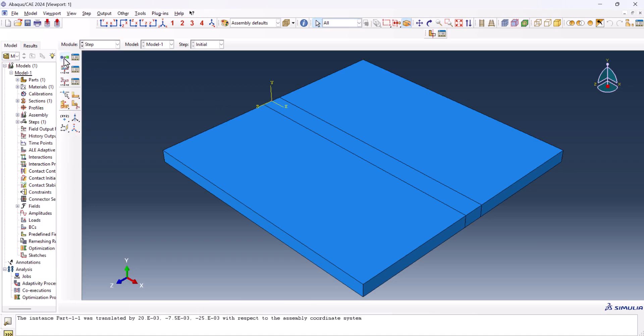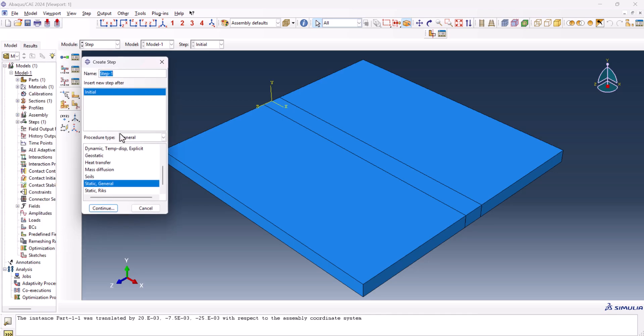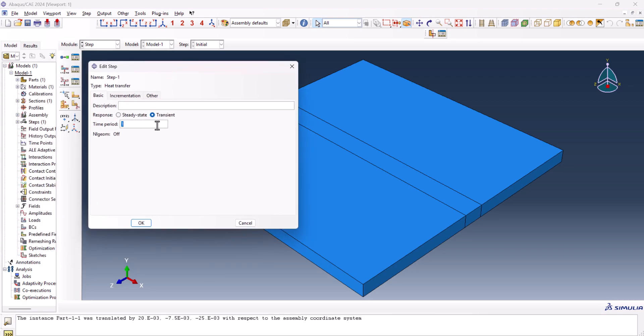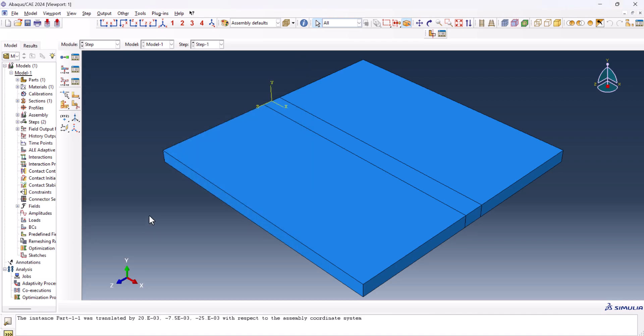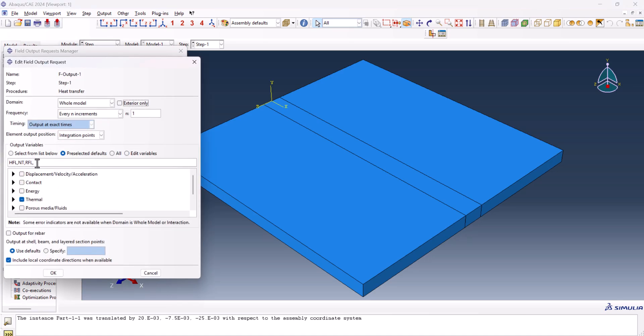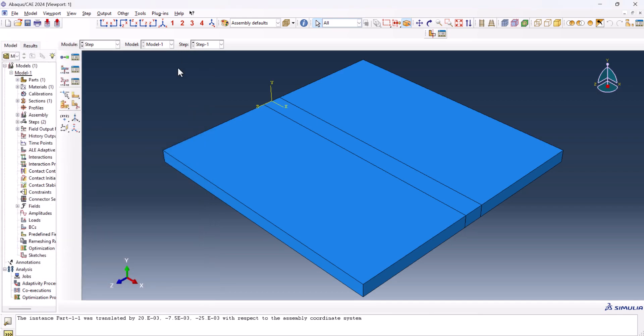Okay, we can go to the step, we need to create a step, the step should be heat transfer, comes after the step initial, continue. The time period can be 25.5. So this one is better to be 1,000,000, so this can be 0.1, 1E-10 is enough, and that can be 1, this can be 350. Okay, now we are almost done. We go to the field output, we only need the nodal temperature, we don't need the heat flux, we don't need anything, just the nodal temperature. Now the step is also done.